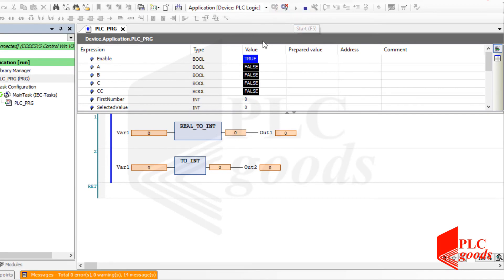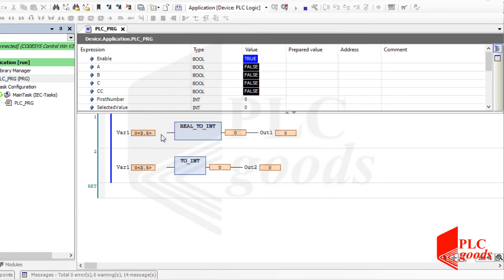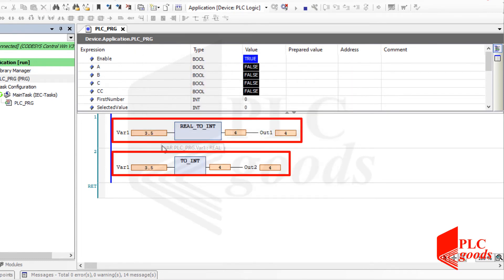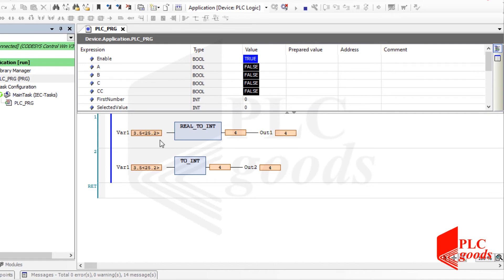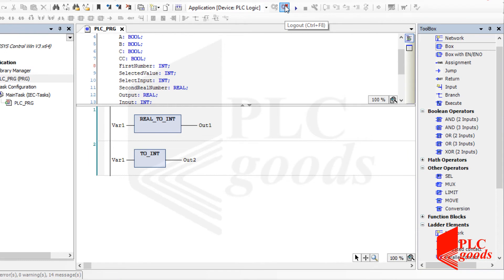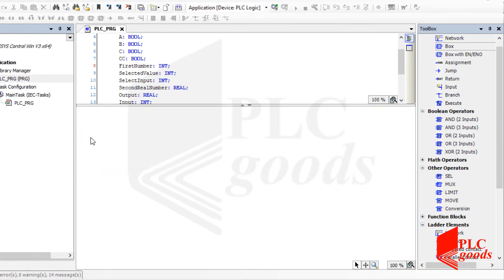Now let's change the input number and see the converted number on the other side. Note that the performances of these two networks are the same. Let's continue to learn other instructions by clearing the current program.